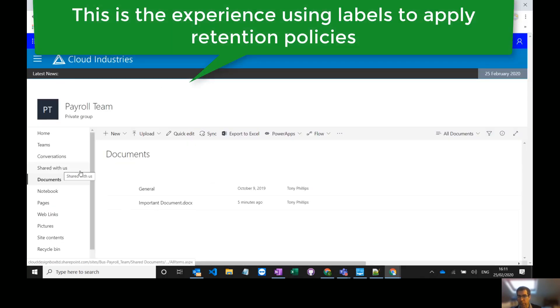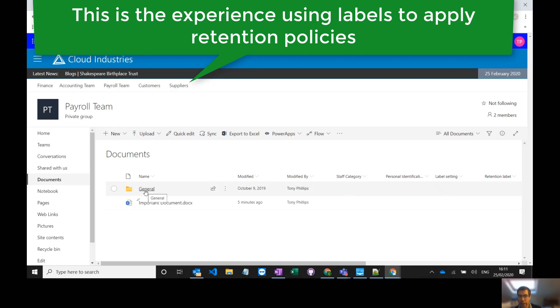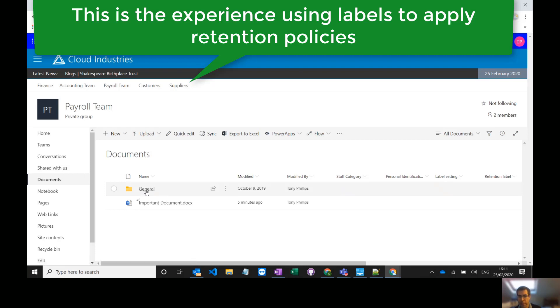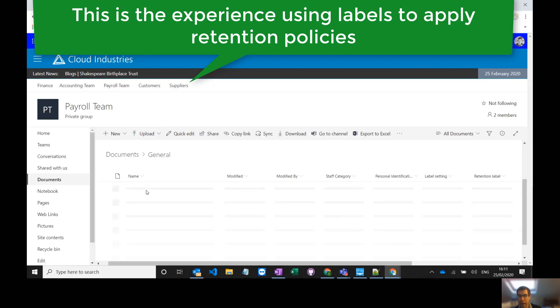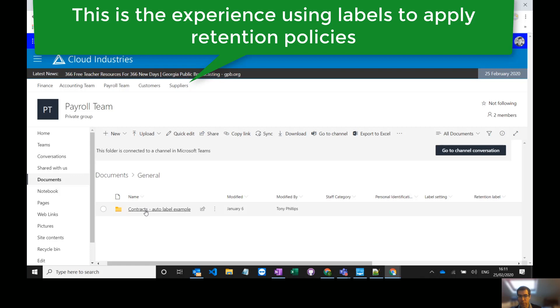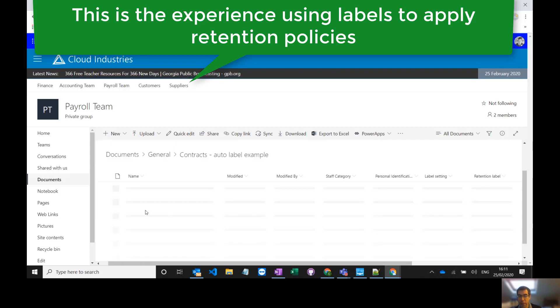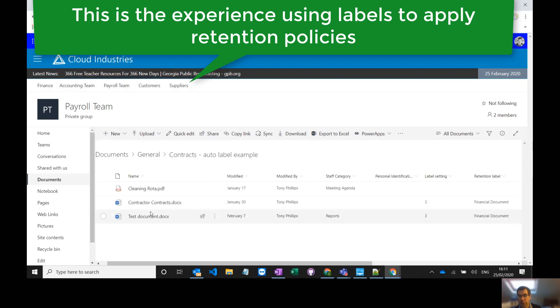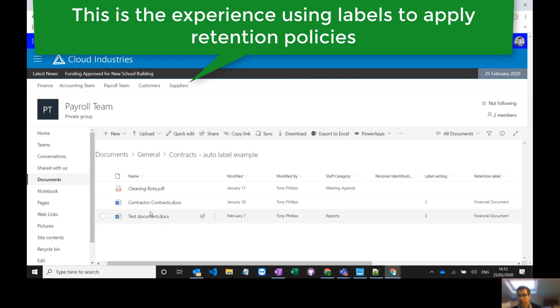Now labels work slightly differently so I can apply the same retention policies but as a label to individual documents. One of the downsides to this is your end user has to select a retention label unless you set up a default one on a particular library.